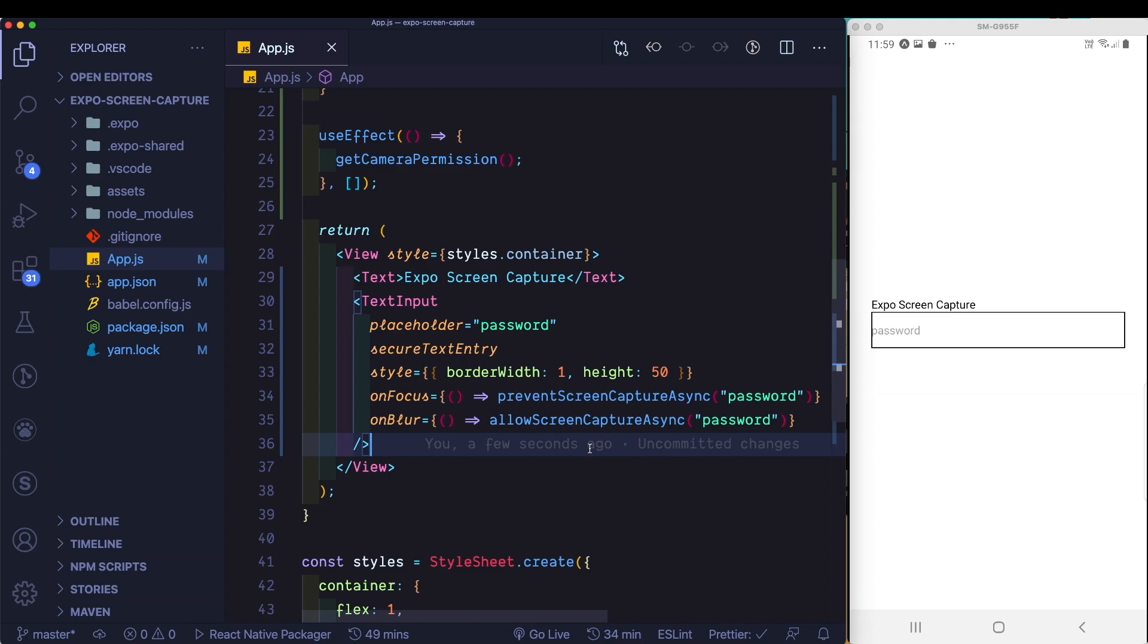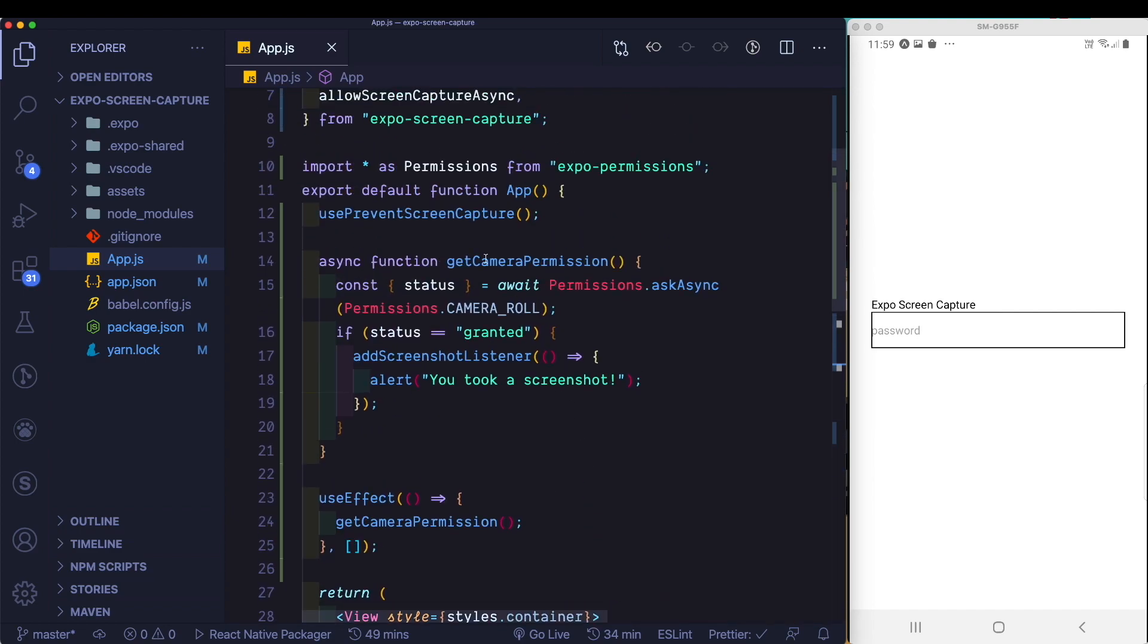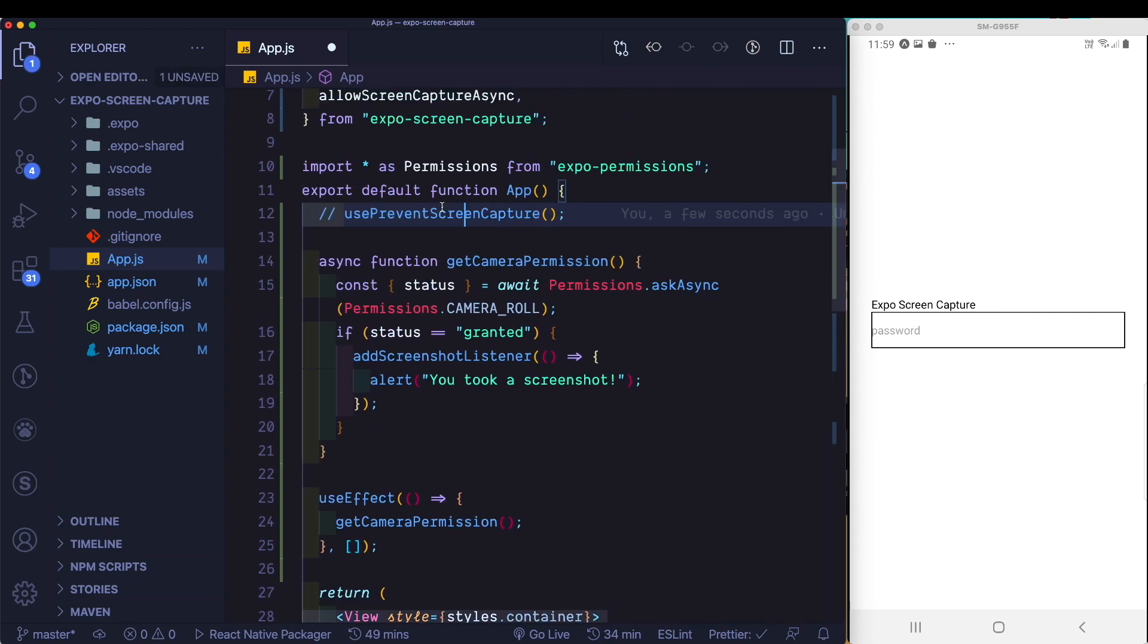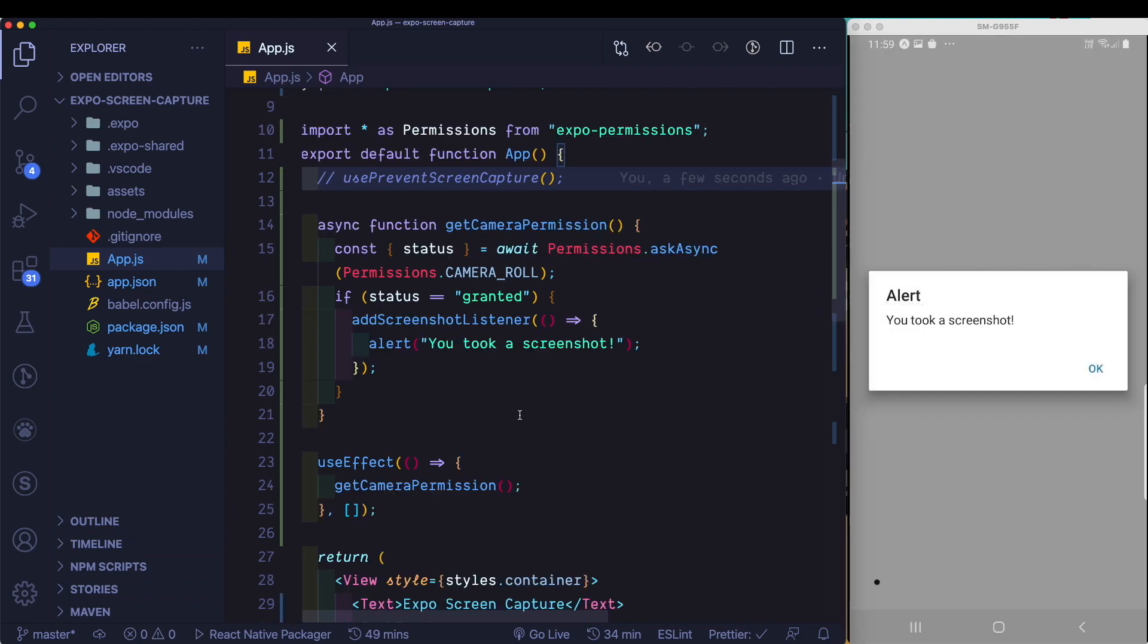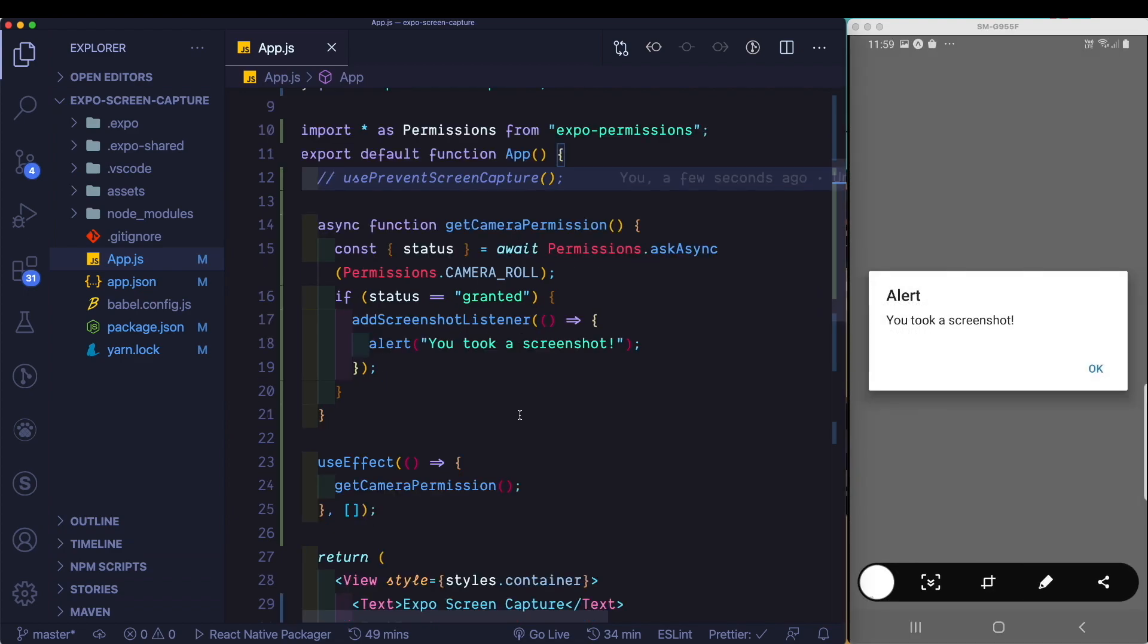So first, let's try and capture our screen. Let's make sure use prevent screen capture is disabled. When we capture the screen, we see that the screenshot works.